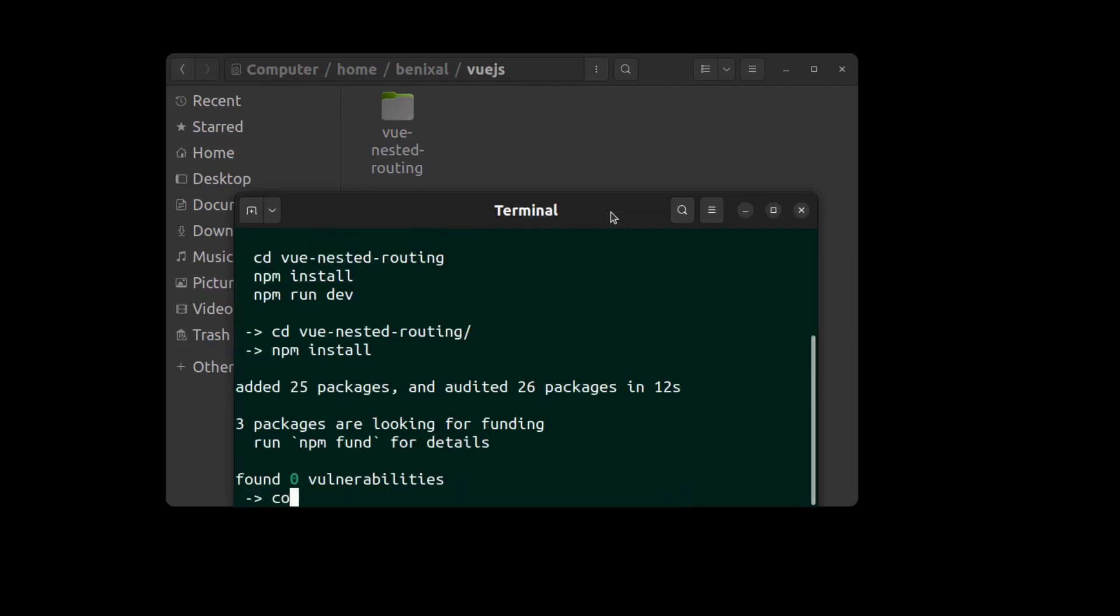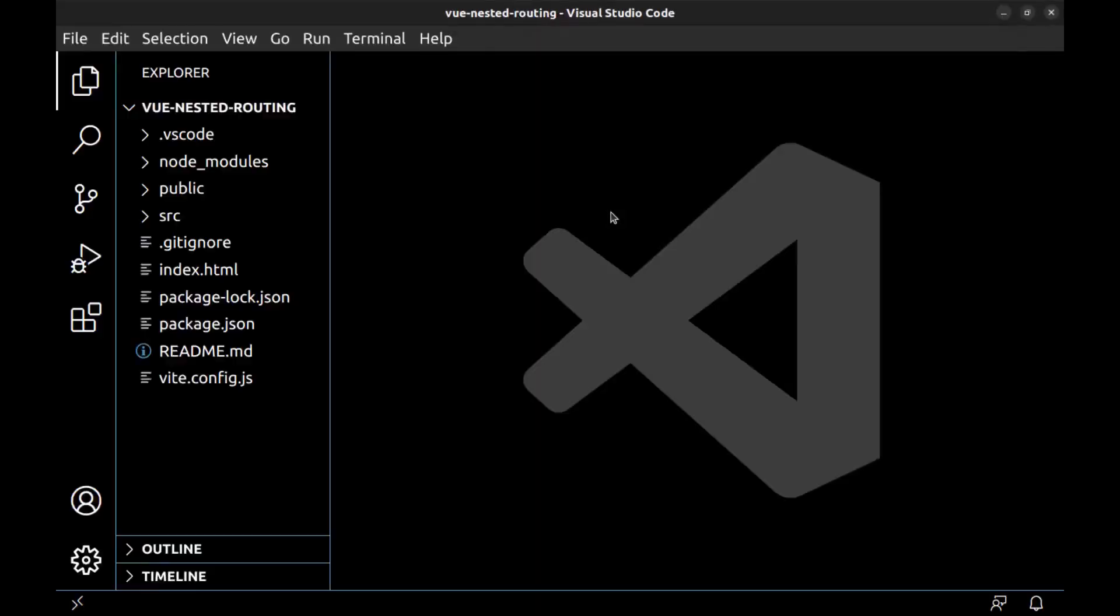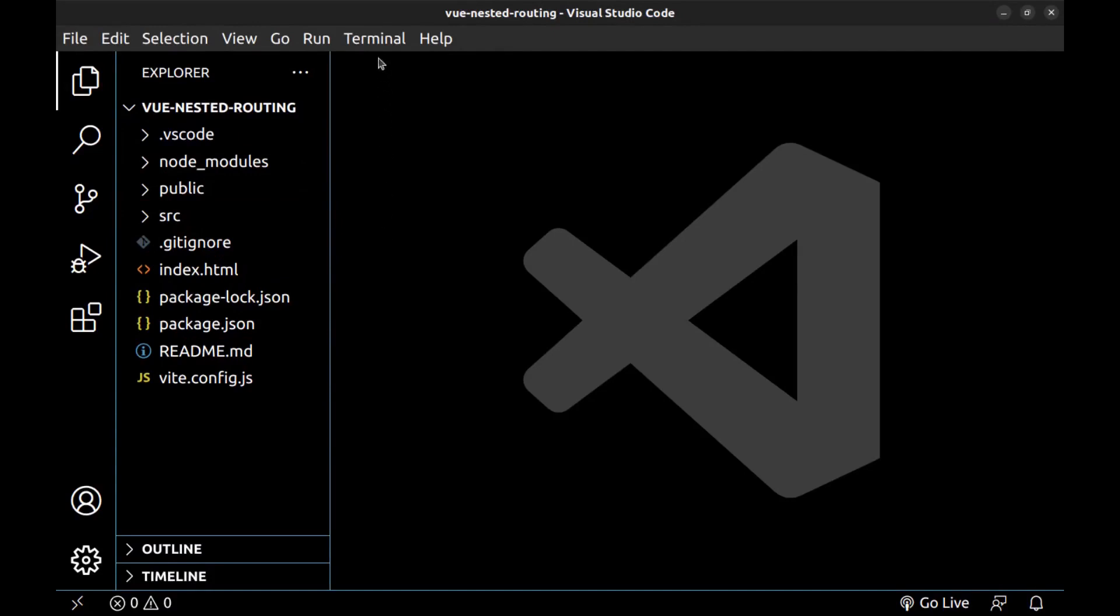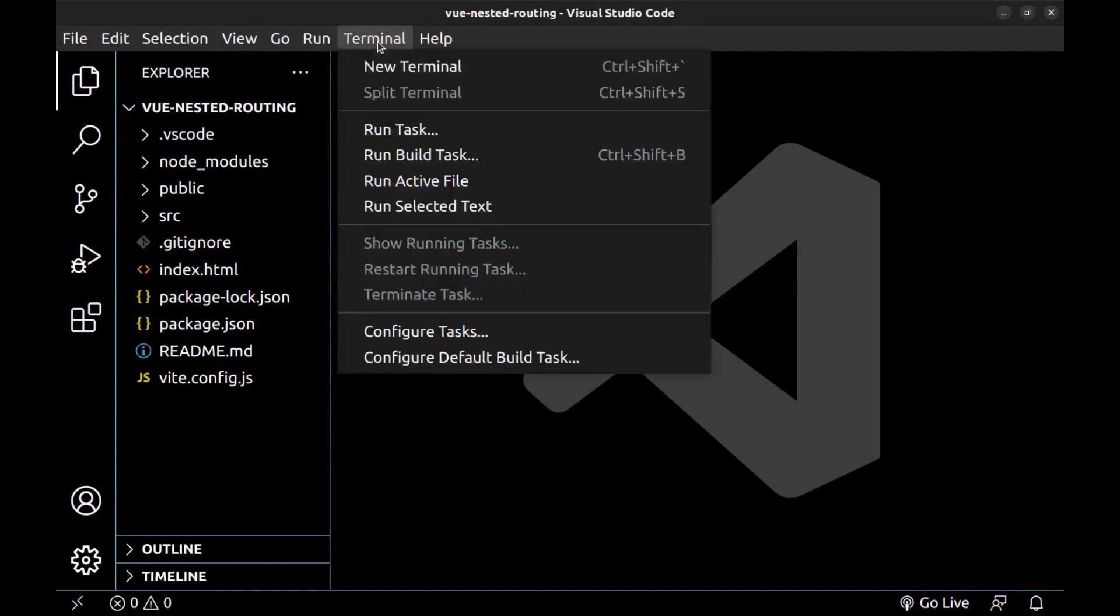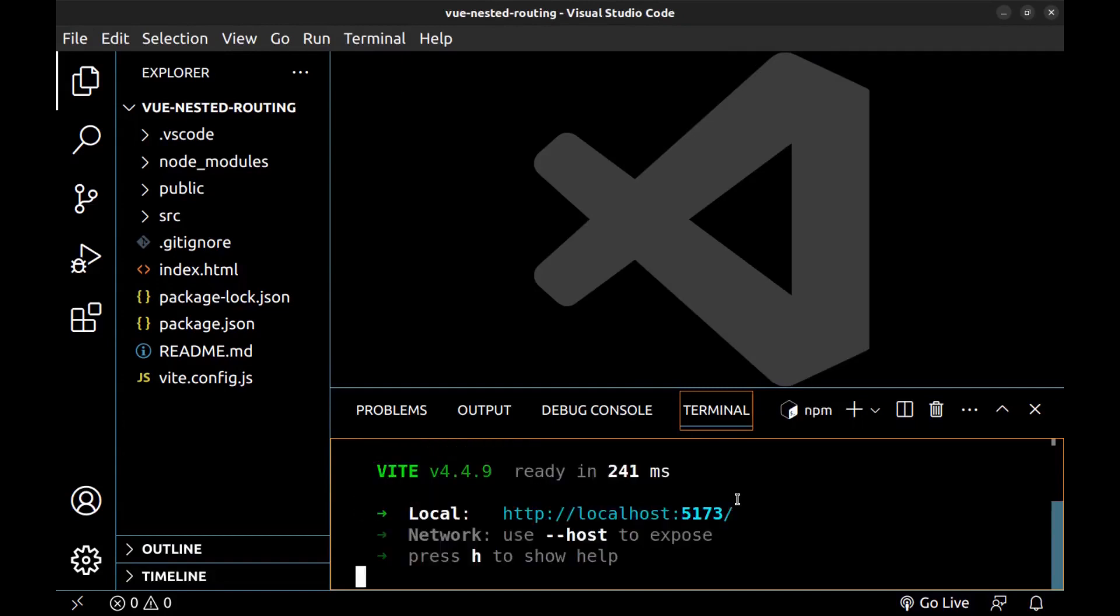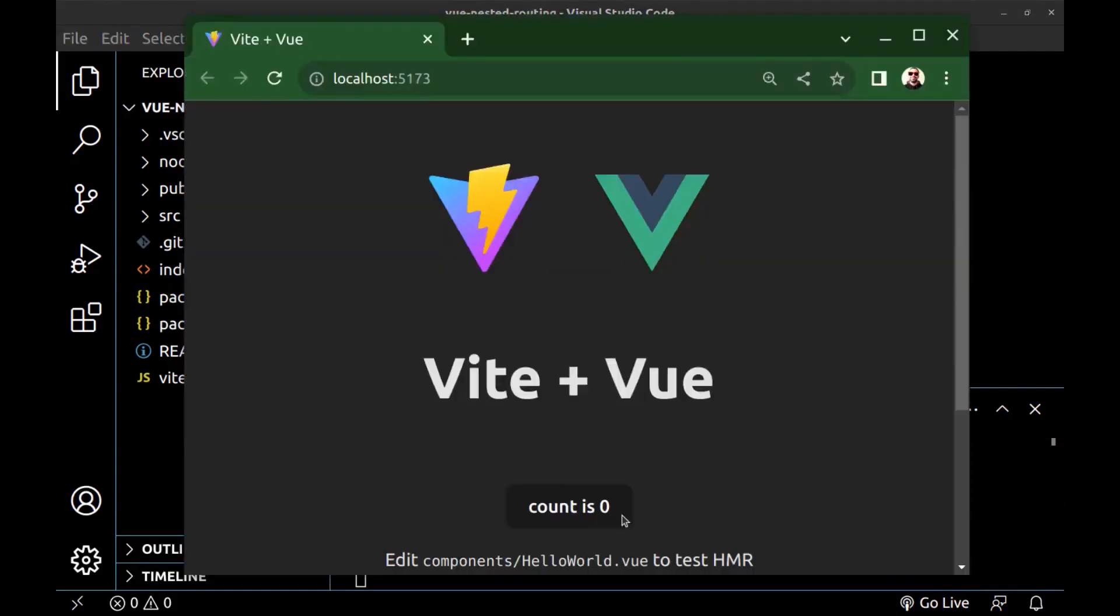Open it in VS code. Here is our app source code. Let's run it. Open a terminal and run npm run dev. It's a simple Vue app. Now let's create some nested routes and navigation here.